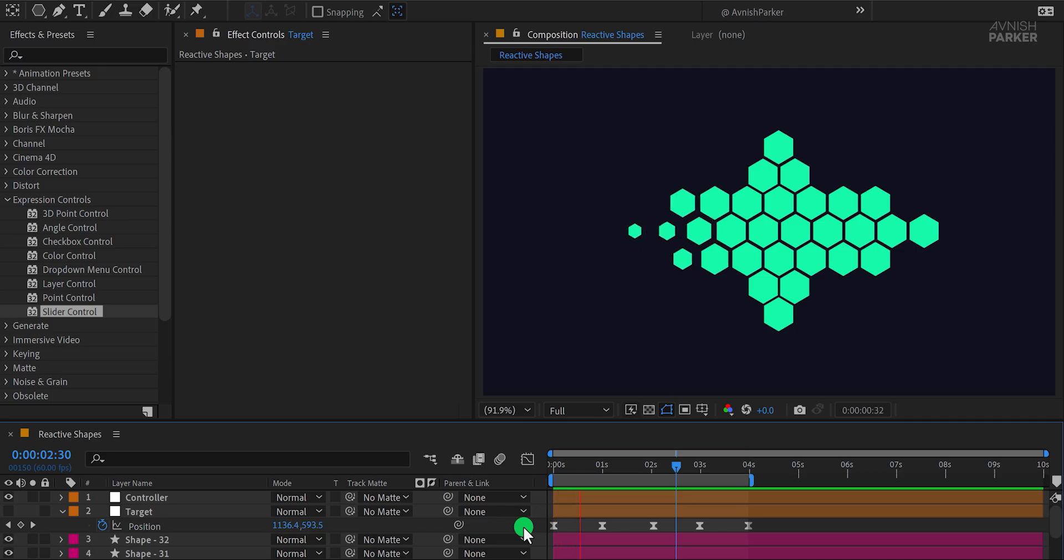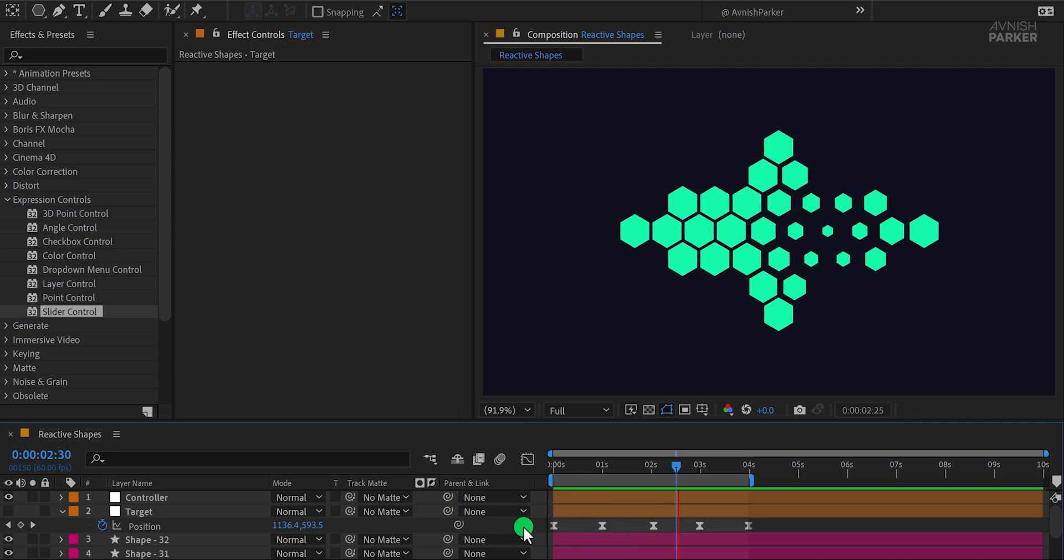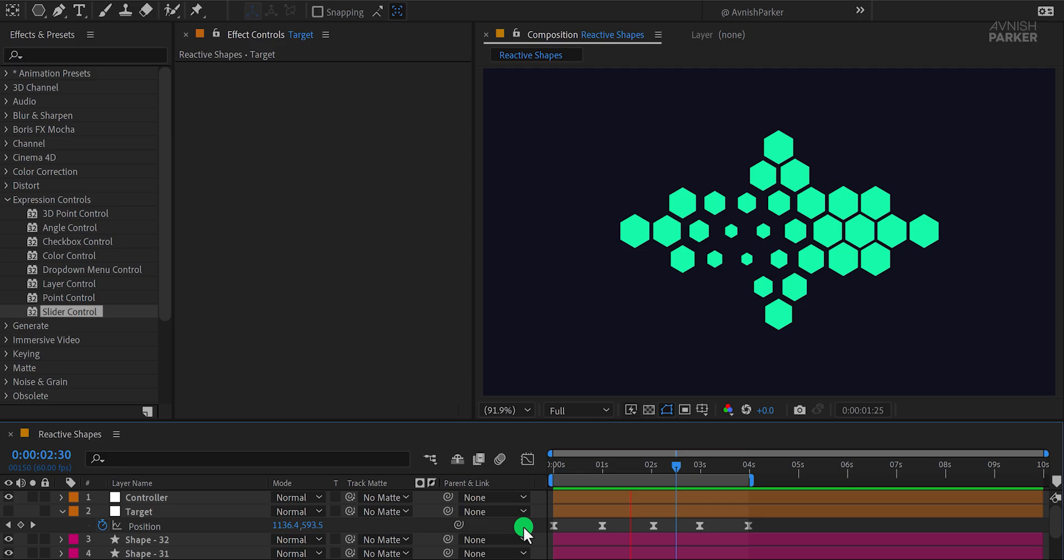While this could be done using keyframes, animating each shape layer one by one would take much longer.